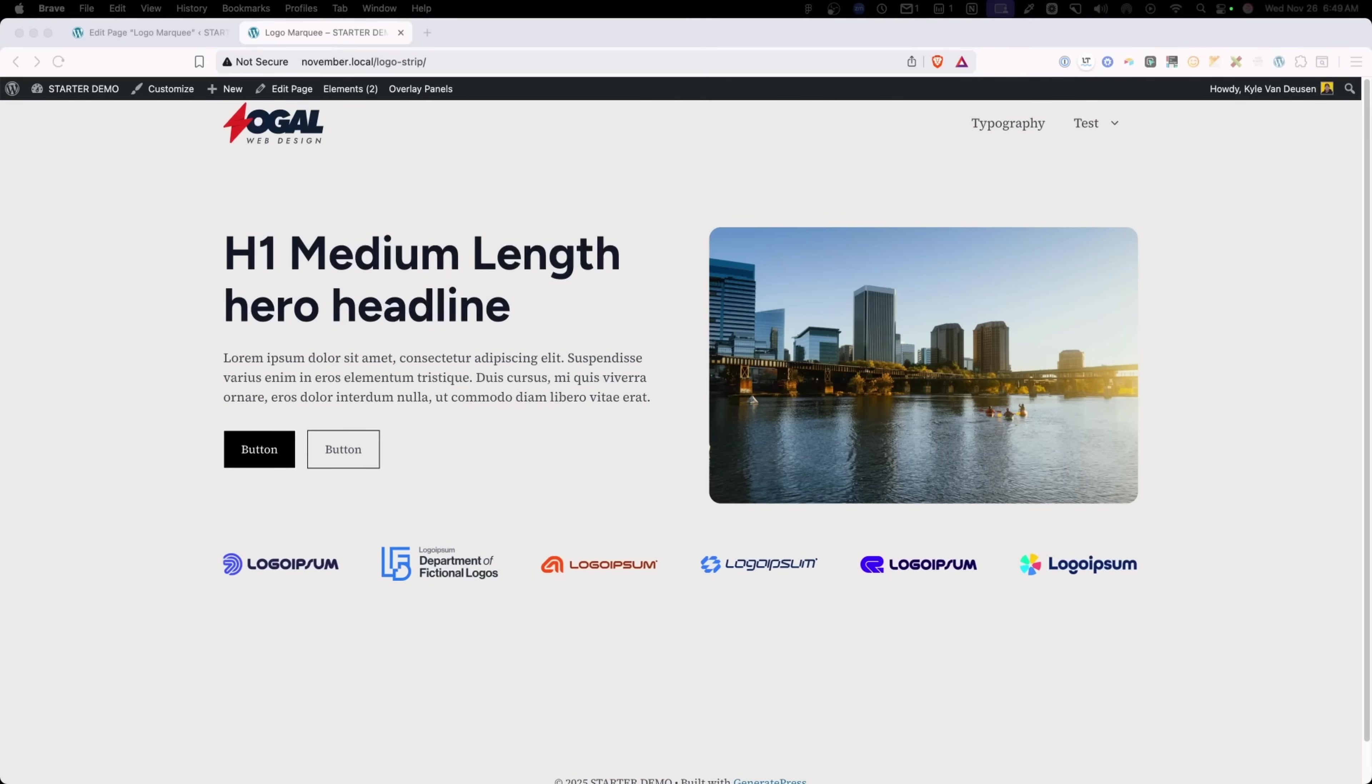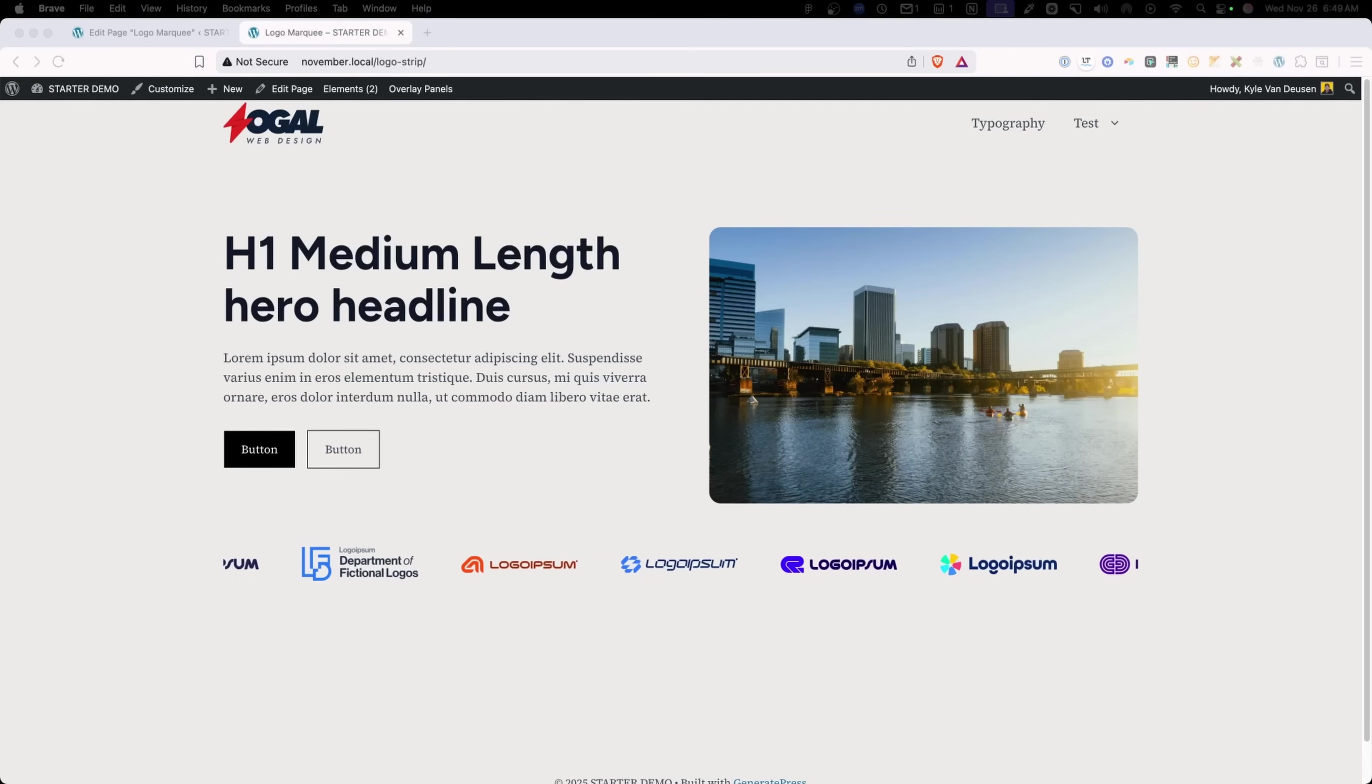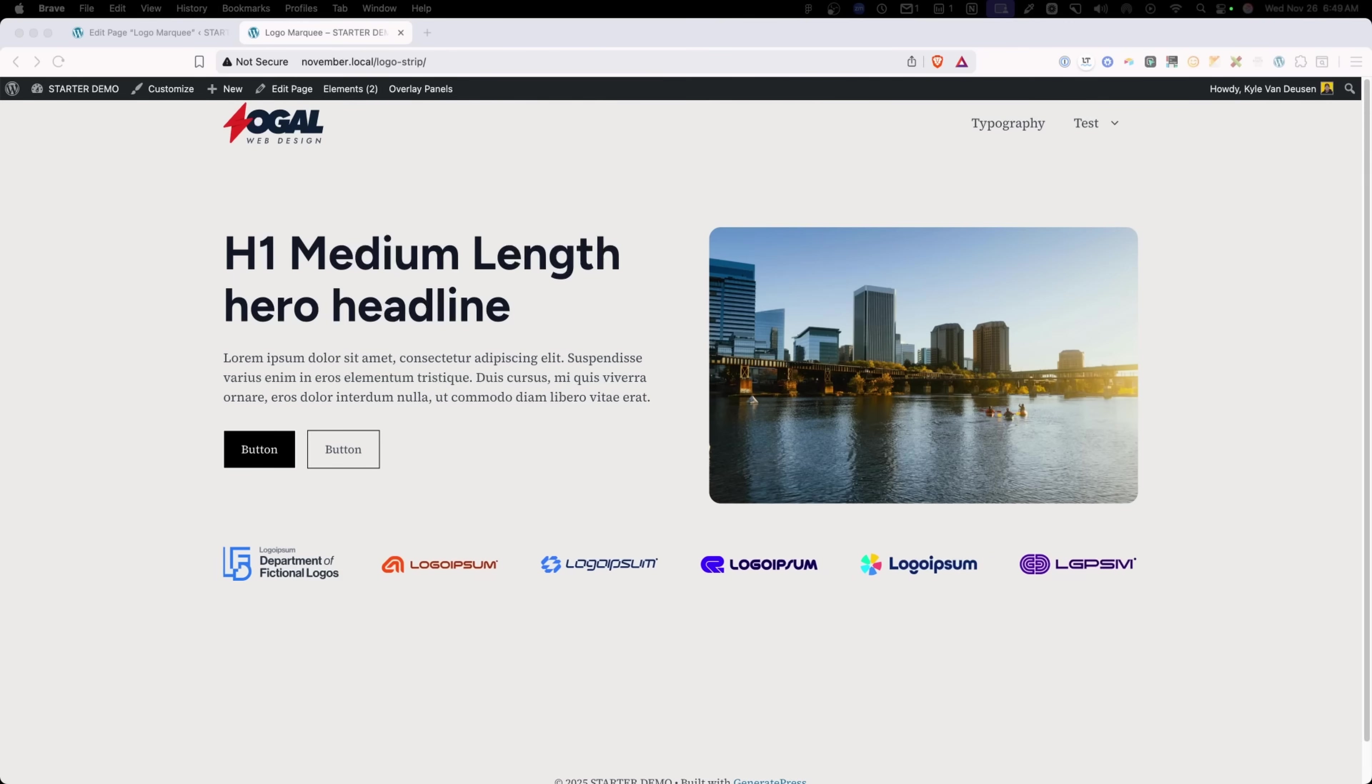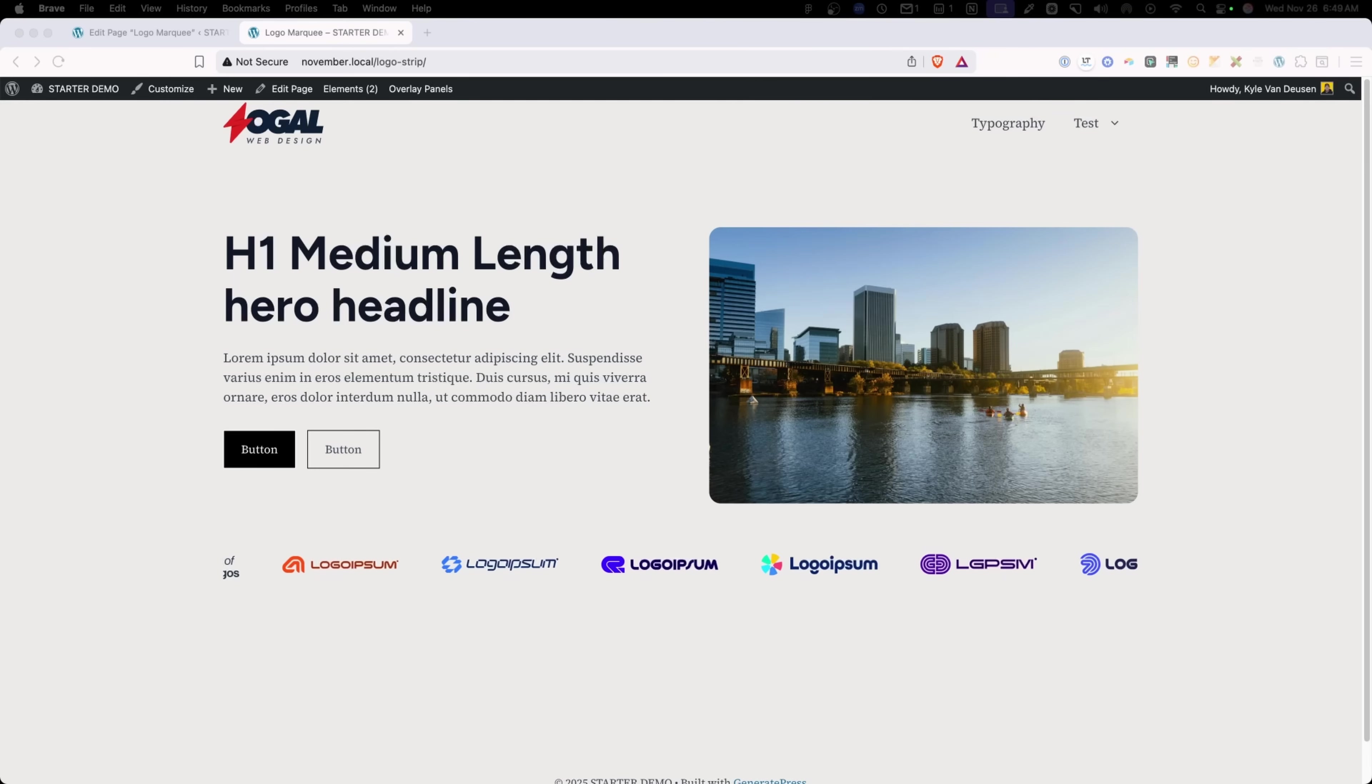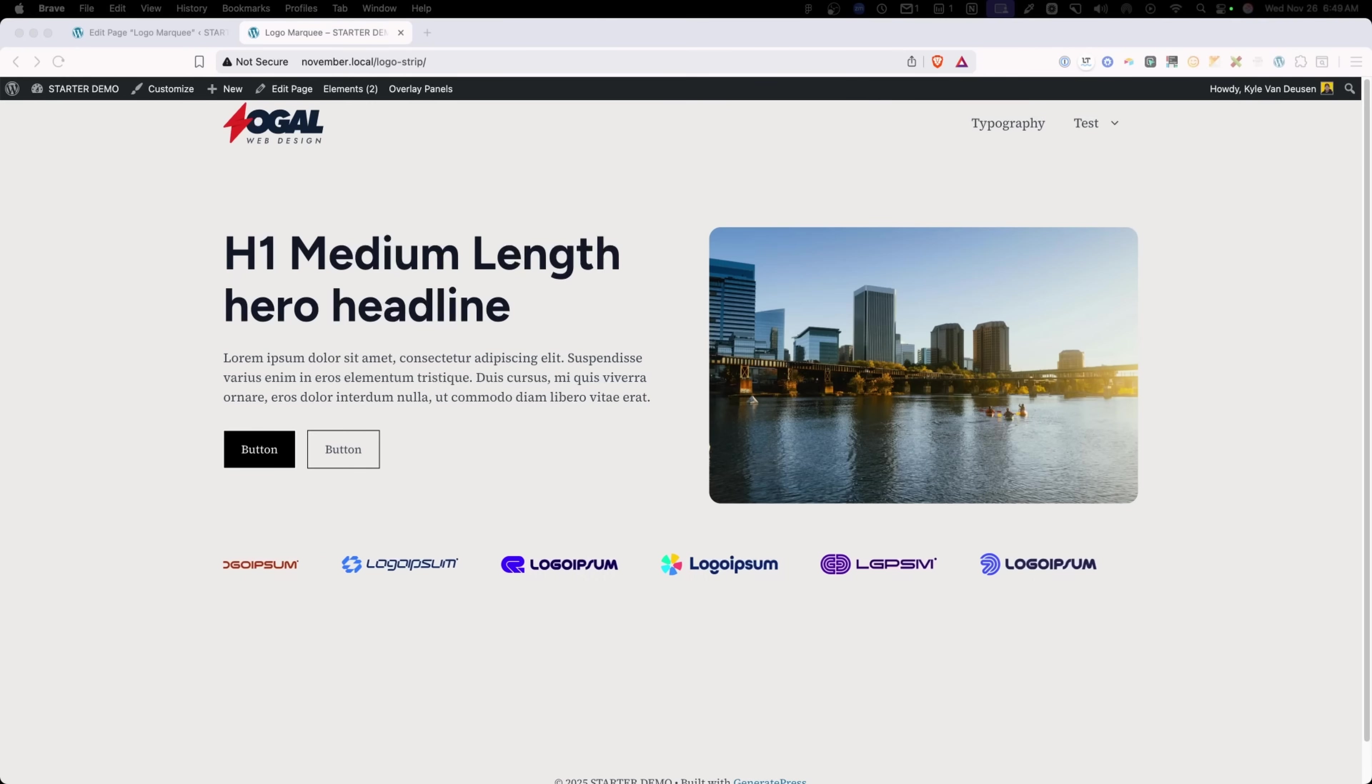Now that we have the carousel block and generate blocks, I imagine some of you are going to want to build out a logo marquee like you see here on my screen. And while it's possible, it comes with some trade-offs and caveats that I think you should know about. So in this video, I'm going to walk you through how to set this up and then some of the gotchas and why I might not recommend the carousel block for this kind of implementation.